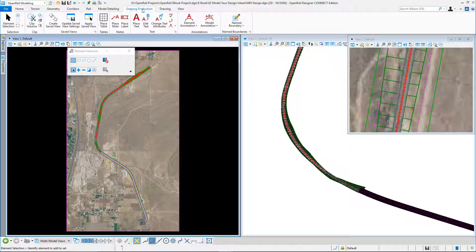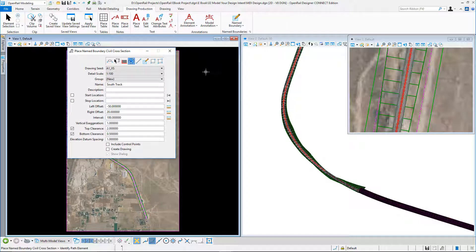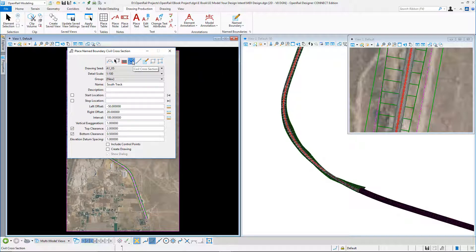We need to select our drawing production tab. And again, we go to the place name boundary tool. But in this case, we need to select a simple cross-section.